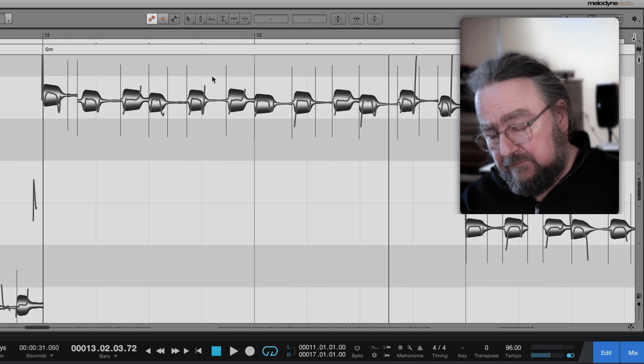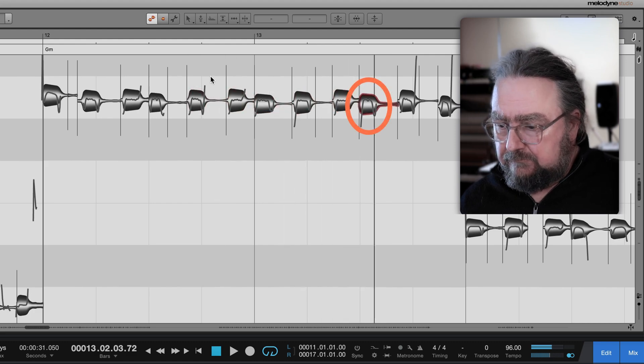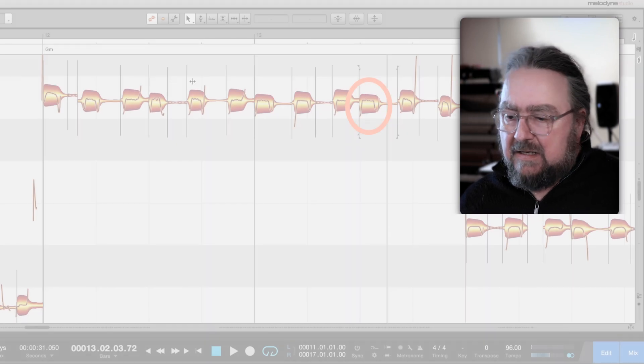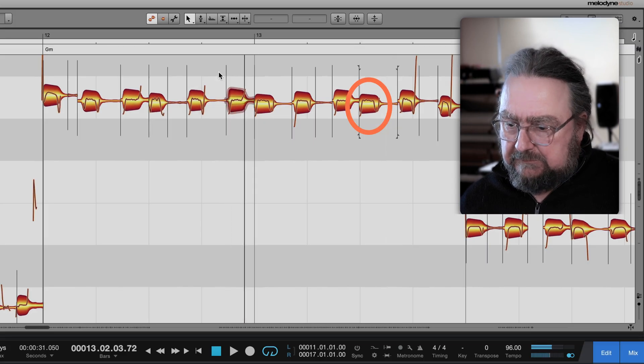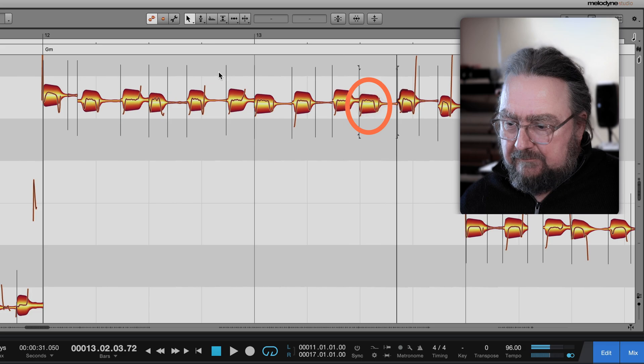Let's compare before and after. In other words, we just replaced the sound of the note but we kept the original musical performance.